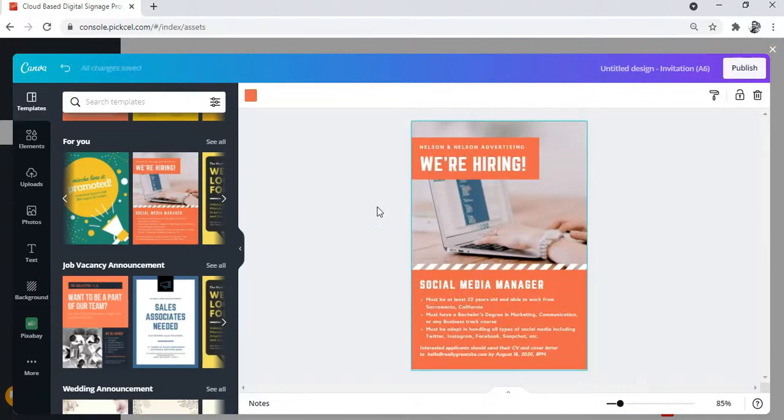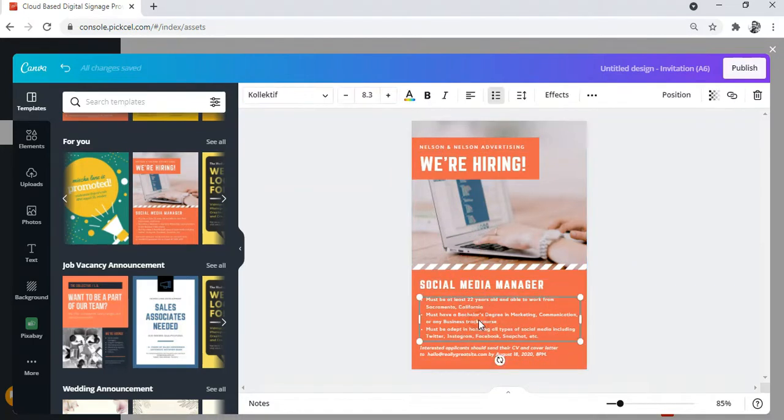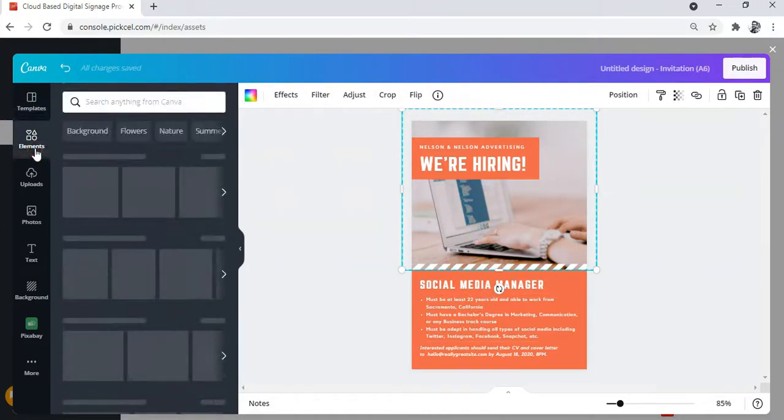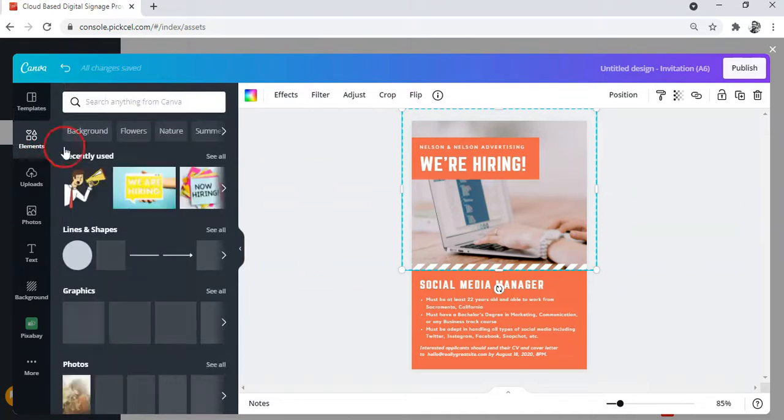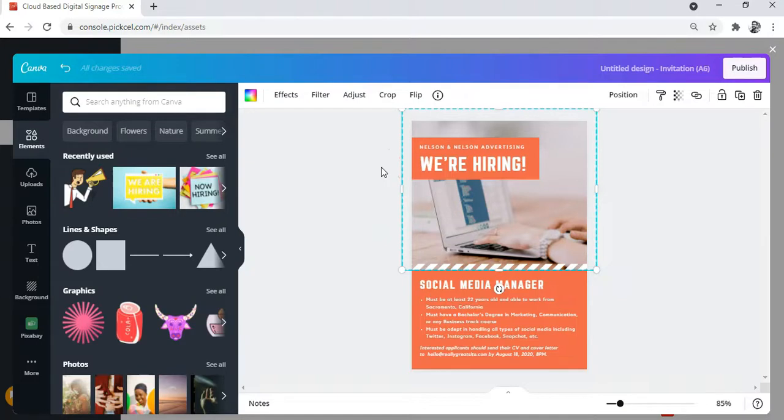Now you can change every single element here, like the background color or the text formatting. You can also add different graphics from this tab called Elements, or add photos to make your design look more attractive. So let me just go ahead and redesign this template according to my preference.